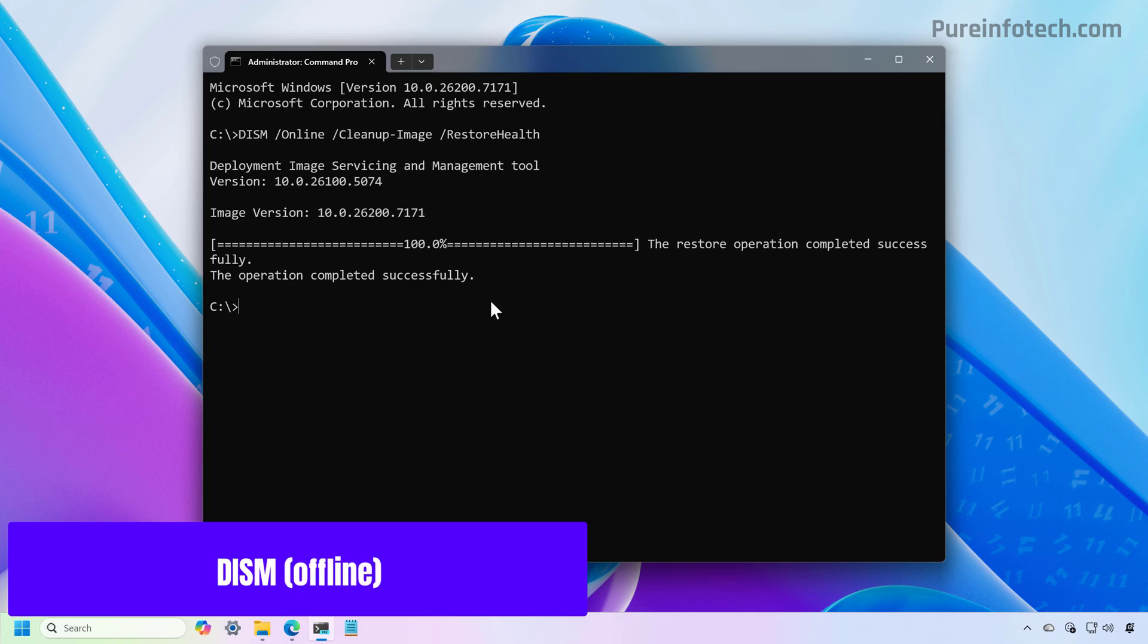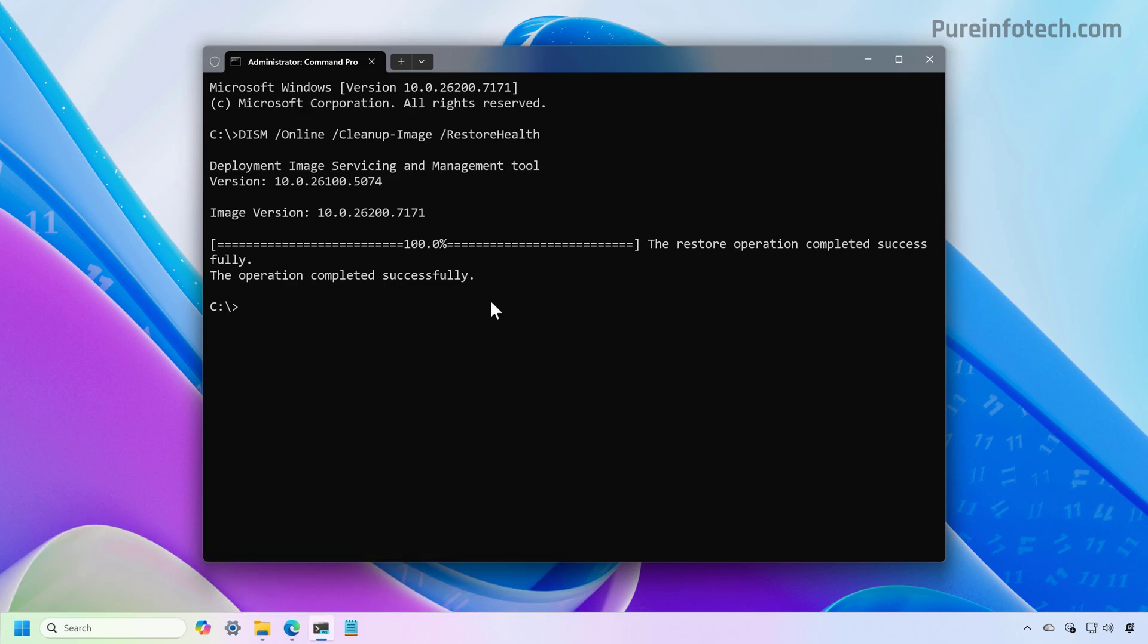If that's not the case, you can use another command, but you will need to supply the Windows 11 ISO file for the version of Windows that you're running on your computer.